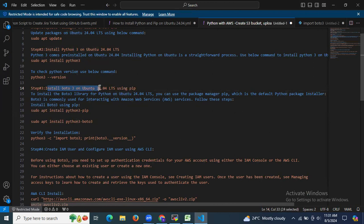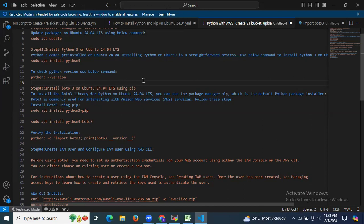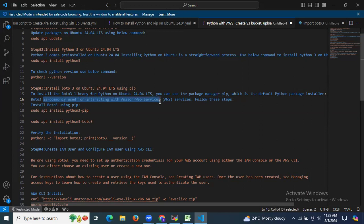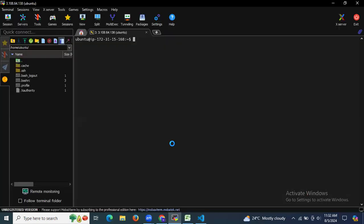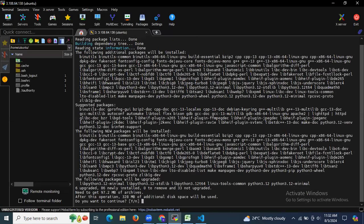The third step is to install boto3 on Ubuntu 24.04 LTS. First, to install the boto3 library for Python, we use pip — the default Python package installer. Boto3 is commonly used for interacting with Amazon Web Services. The first command is: sudo apt install python3-pip.